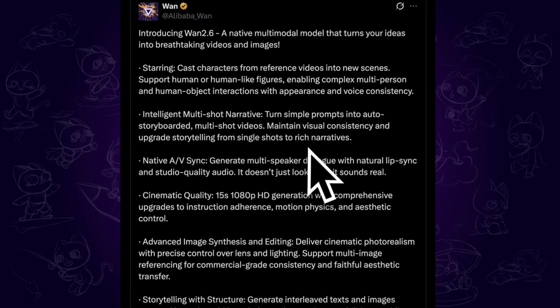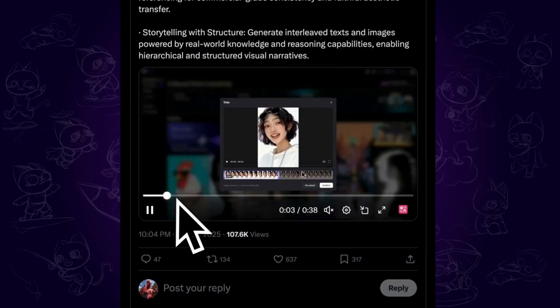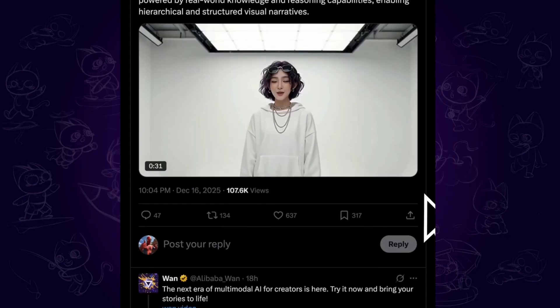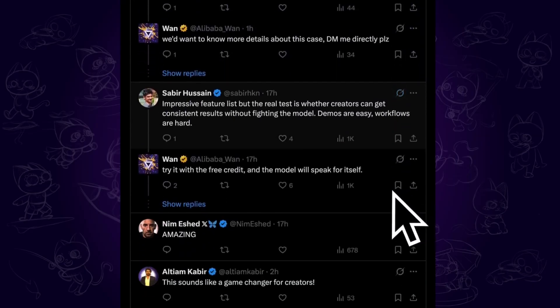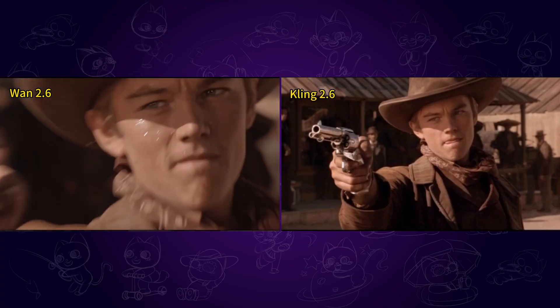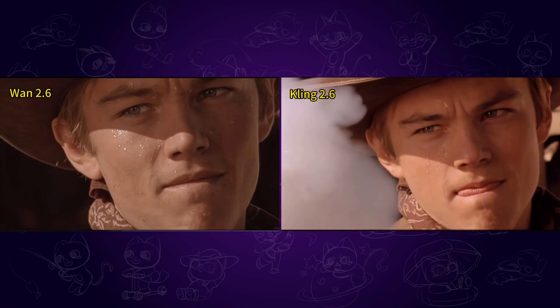Hi guys! Earlier today, WAN 2.6 is officially released. This AI video generator has updated many astonishing new features. In this video, I will compare the latest AI video generator, WAN 2.6, and Kling 2.6, to figure out the better one. Also, I will introduce how to free use WAN 2.6 and all the details you might want to know about it. Let's go!